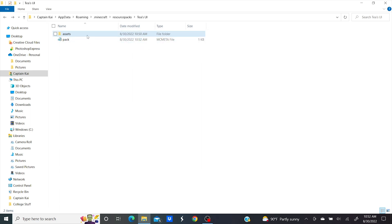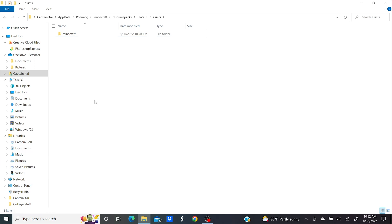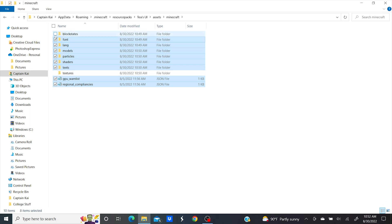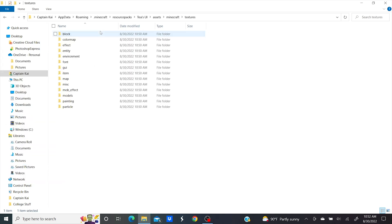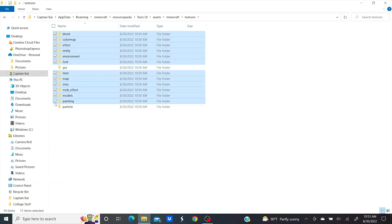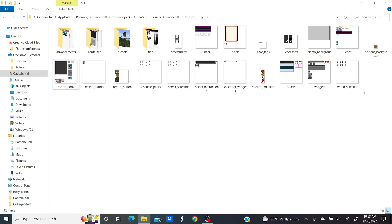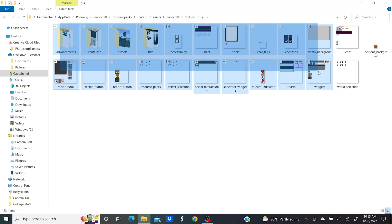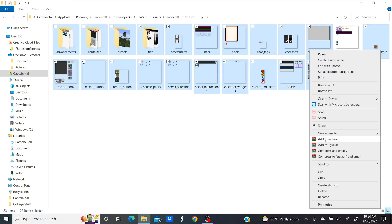Open the assets folder from before and you can delete everything but the Minecraft folder. Now open that Minecraft folder and you can delete everything except for textures. You see a pattern here. Now open the textures folder and you can delete everything but GUI, and now open that folder and you can delete everything except for icons because that's the only file we're going to be changing textures for in this video.